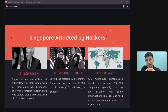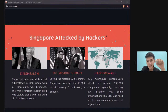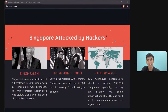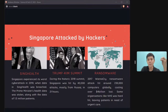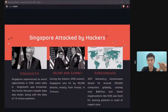In Singapore, SingHealth experienced a cyber attack in 2018 — data was stolen including the Prime Minister's data, posing national security risks. In 2017, ransomware called WannaCry hit over 200,000 computers globally, cost four billion dollars, and disrupted hospitals including the UK's NHS. This ransomware is believed to have been created by North Korea.